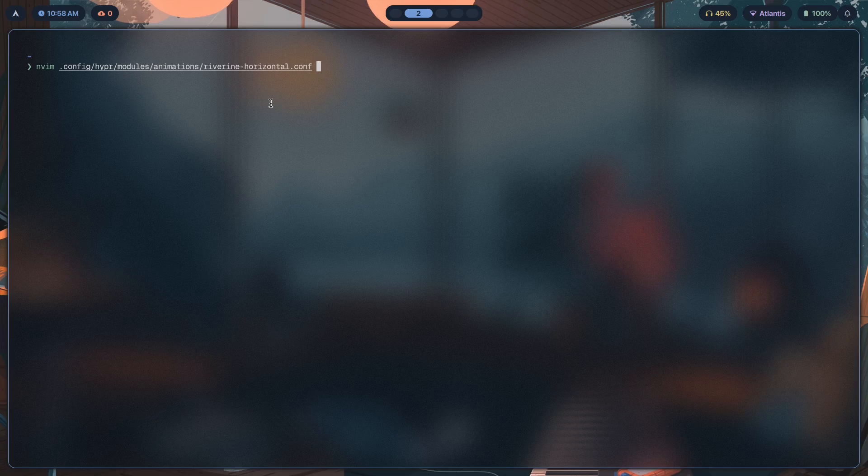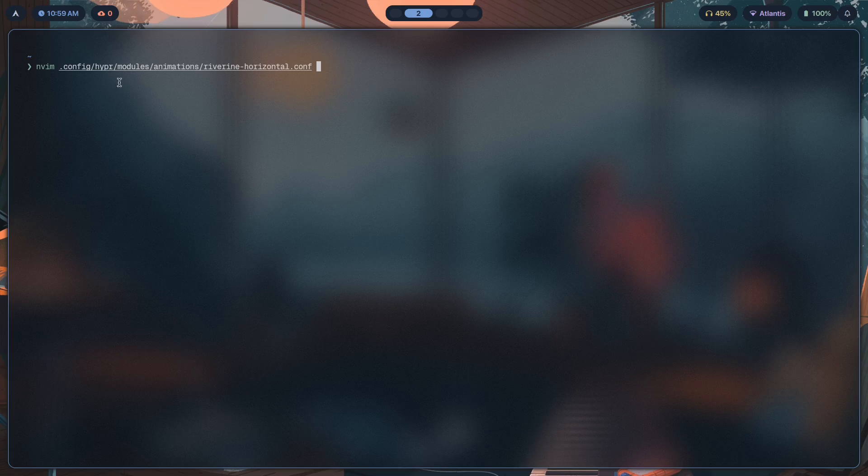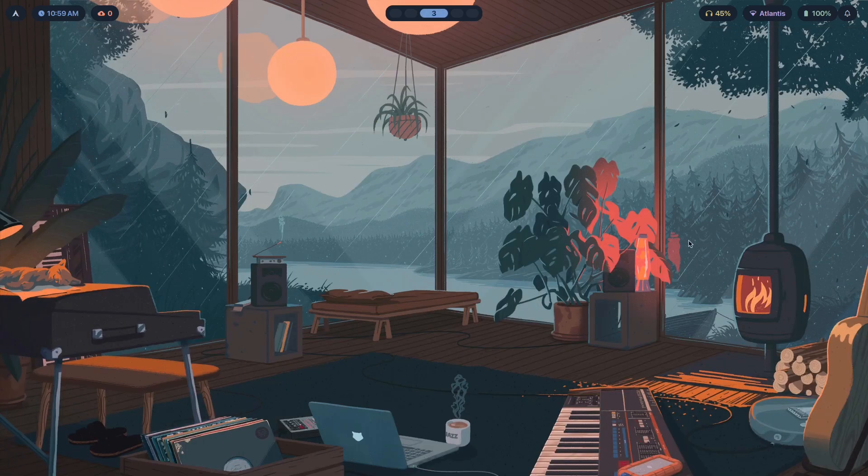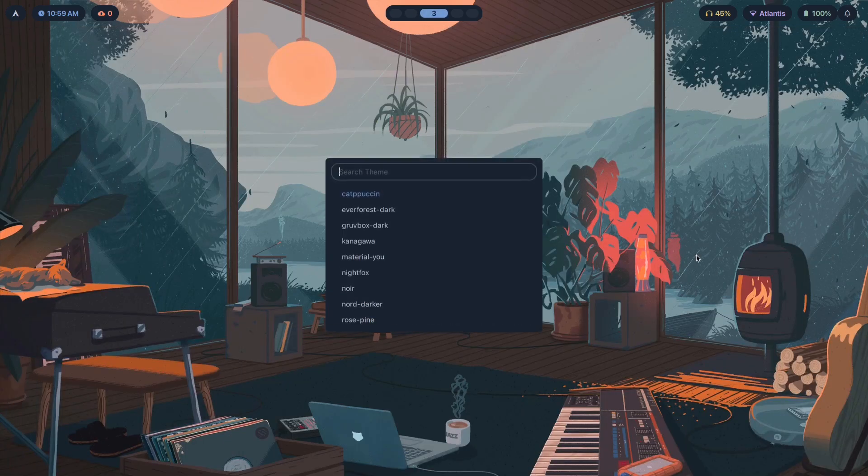Now I actually named this set of animations as riverine because they flow like a river—they're just that smooth. And also if you want to know what this modules folder is all about, you can just go ahead and click the first link in the description.